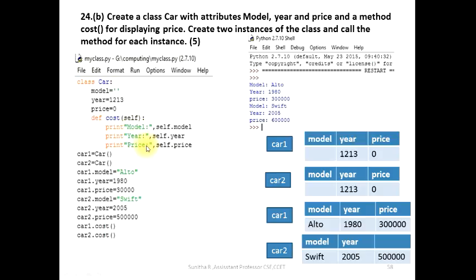Then we will print the method. Print model: self.model, self.year, self.price. This function name is the name of the class.